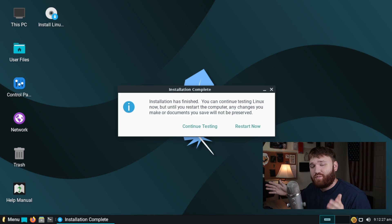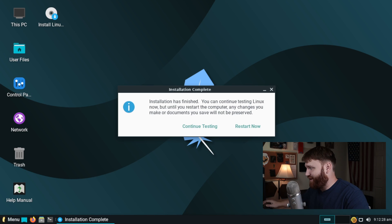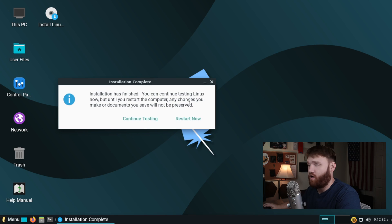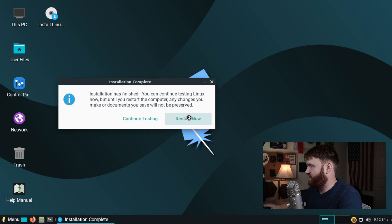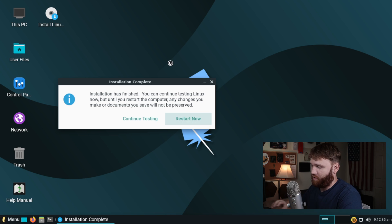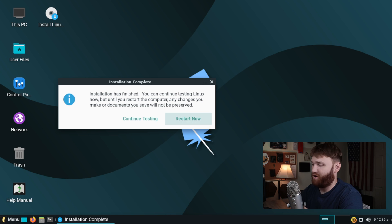The installation process is complete. That was one of the longer installation processes I've personally tried, but we're going to restart our system and boot into our new Linux Lite installation.